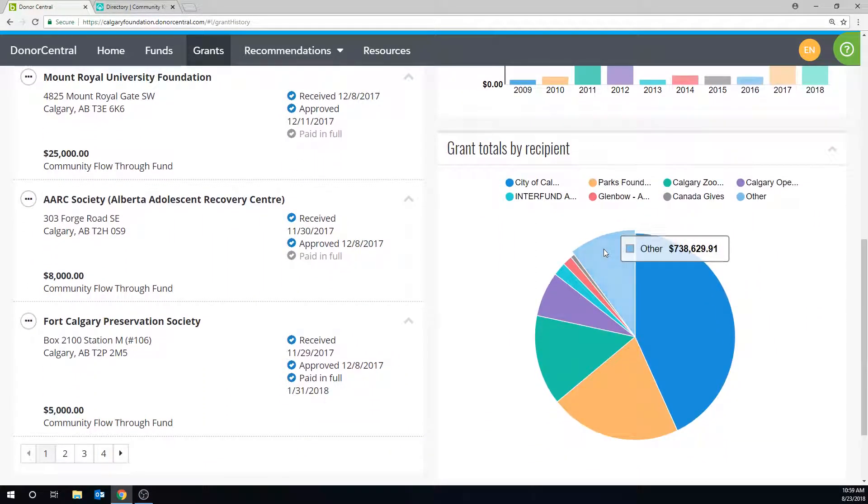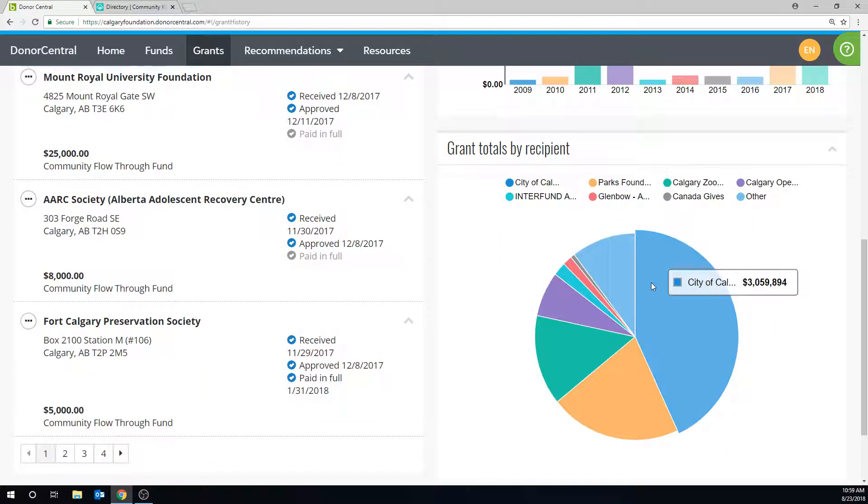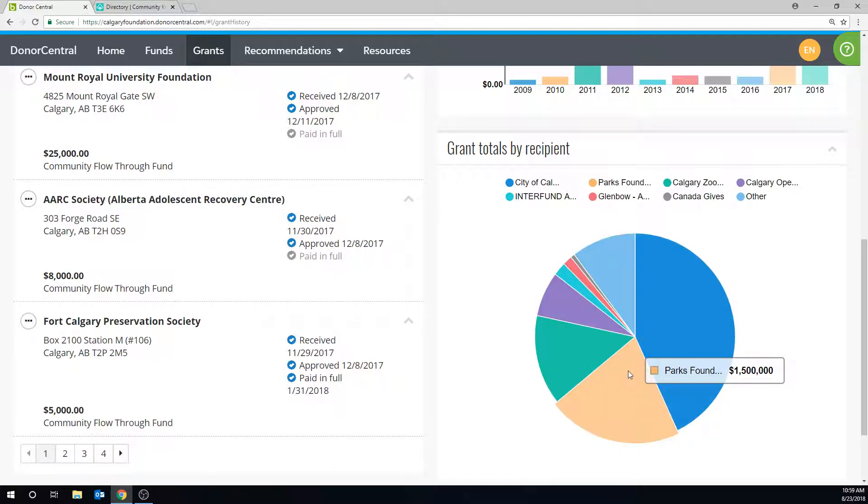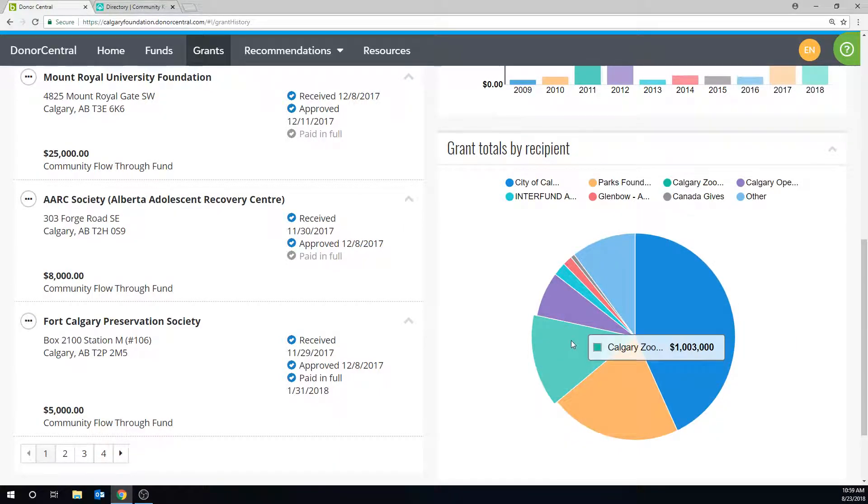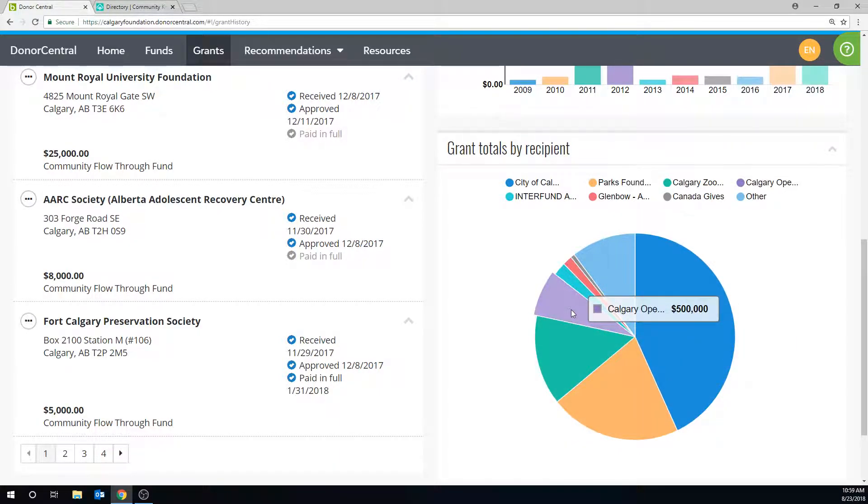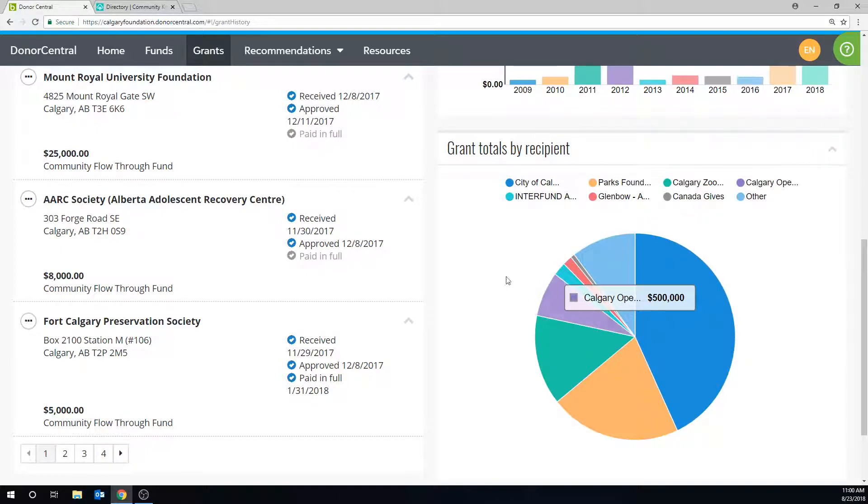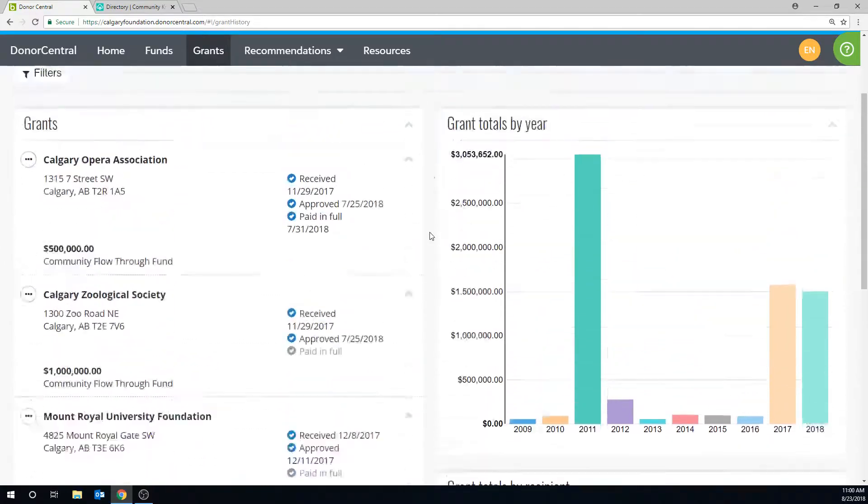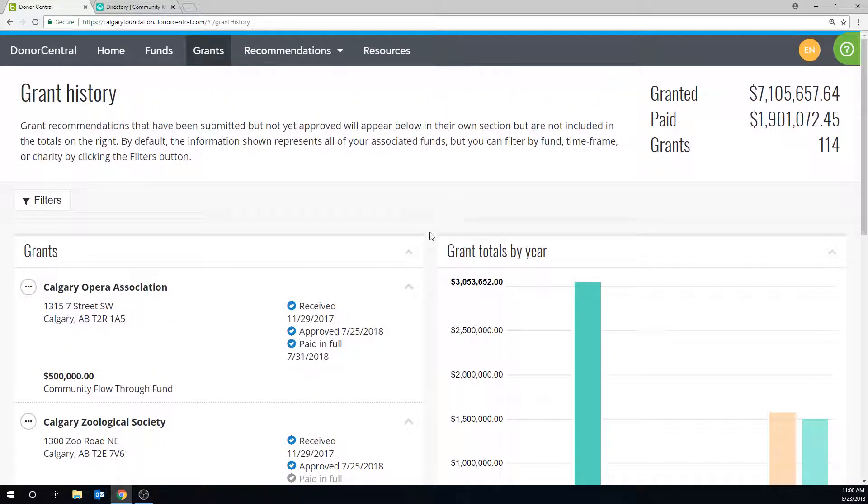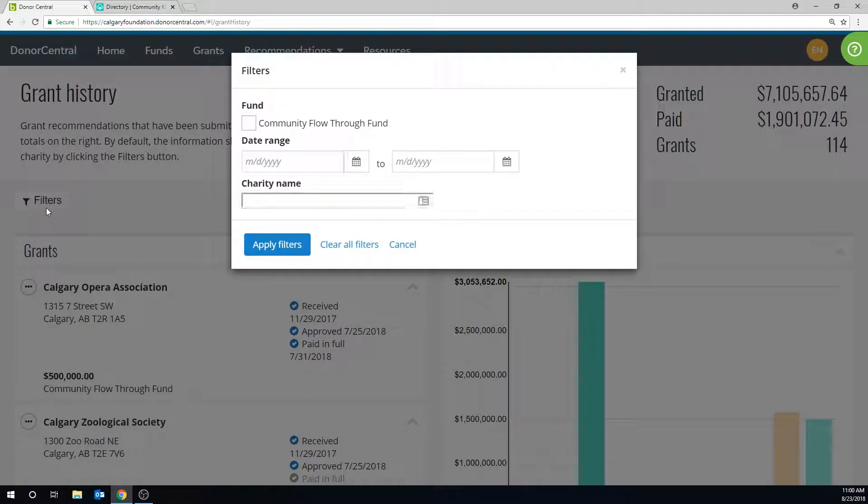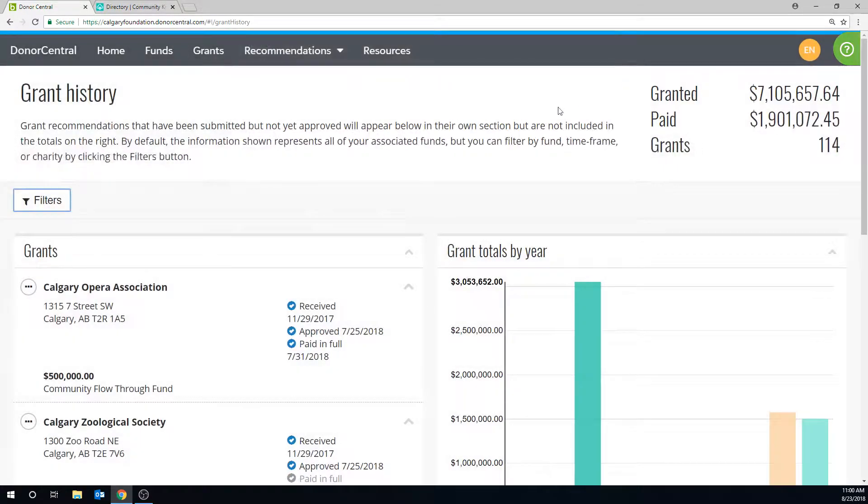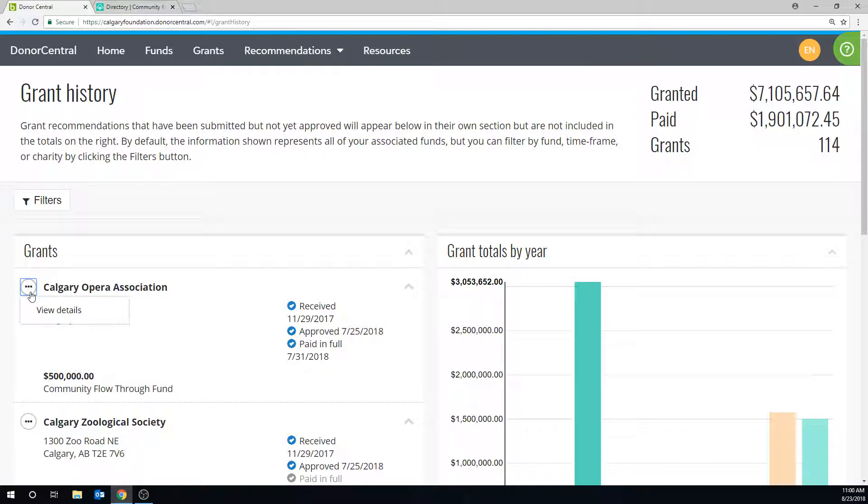Grant recommendations that have been submitted but not yet approved will appear below in their own section, again taking two to four weeks for grants to be processed. By default, these amounts show by calendar year. You can change the dates by clicking on the filter button. To see more details about the grant and the grantee, click on the icon with three dots here.